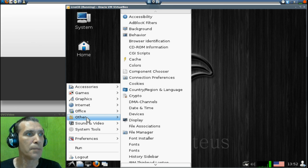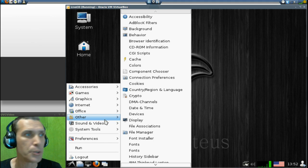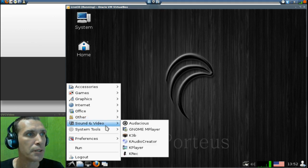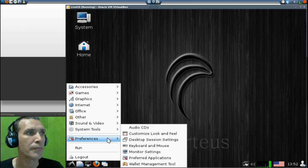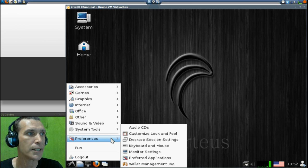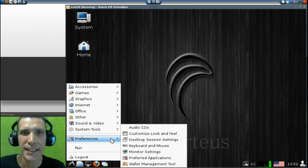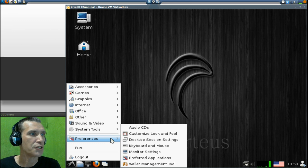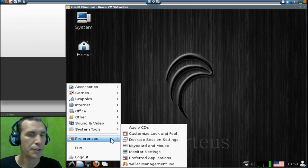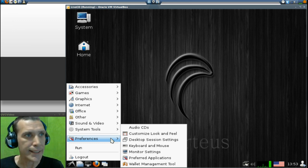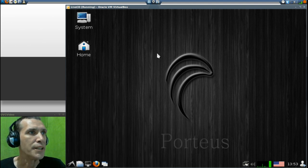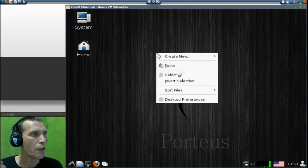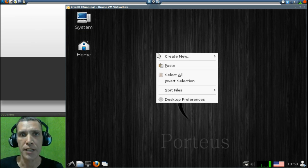And then of course, a number of other applications listed under Other here. I'm not going to be able to go into all of these. And then of course, a standard complement of Sound and Video, System Tools, and then all of your preferences are located here. I tend to like the LXDE interface because it seems a little bit less cluttered than the KDE.